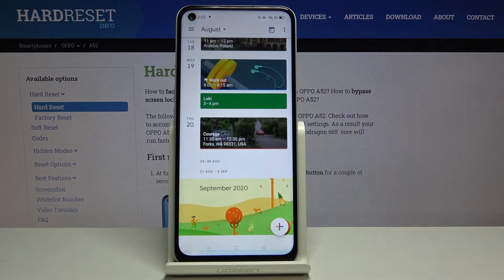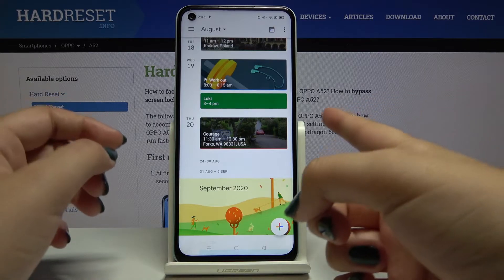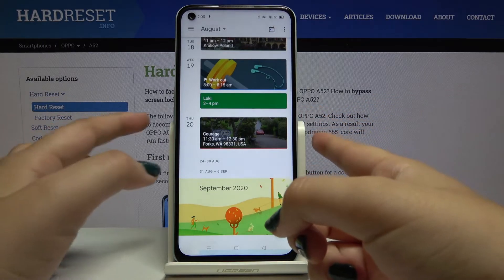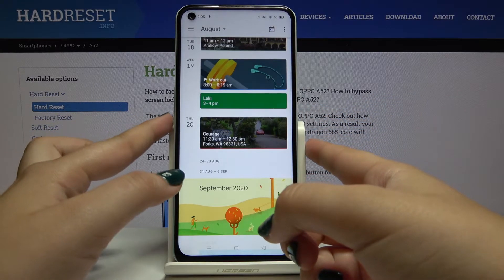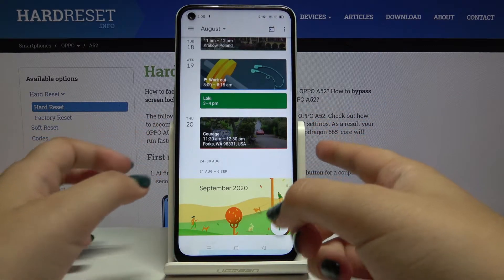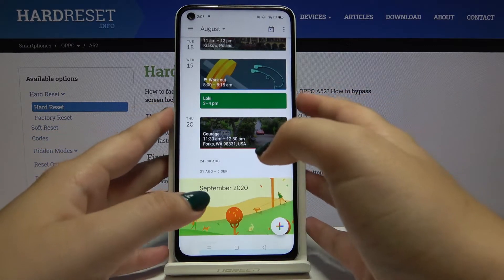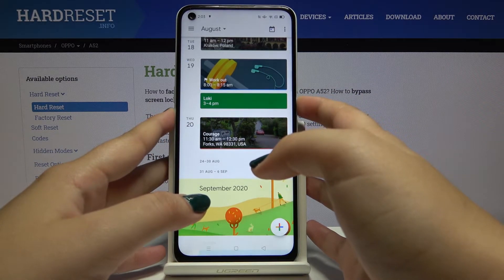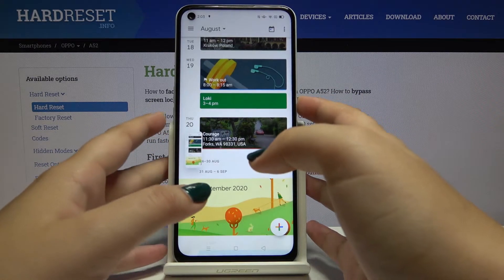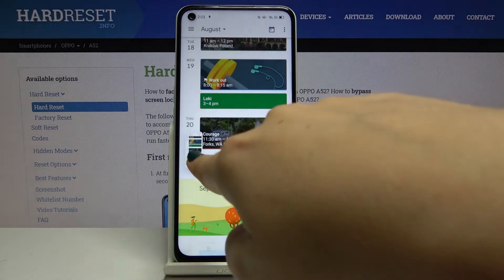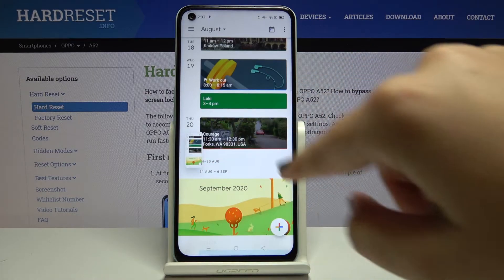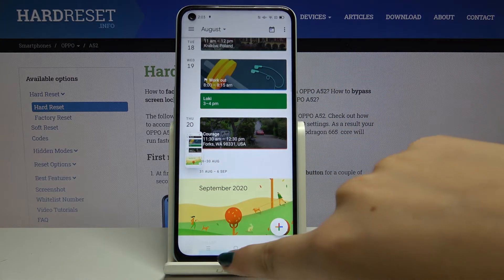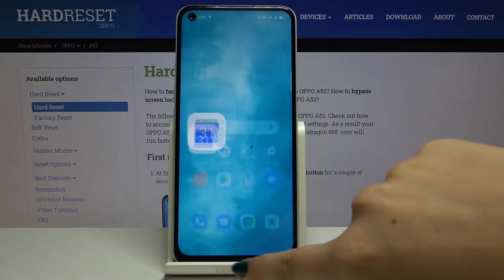To make a screenshot, simply click on the power button and the volume down button at the same time. As you can see, the screenshot has just been taken.